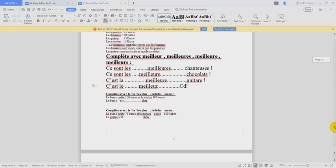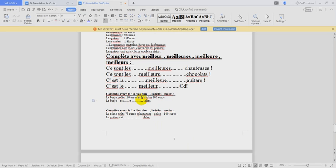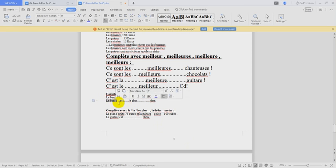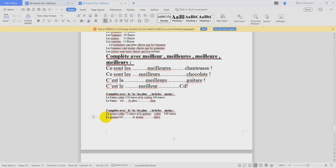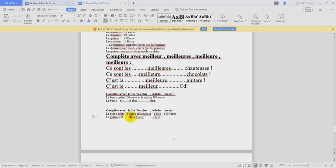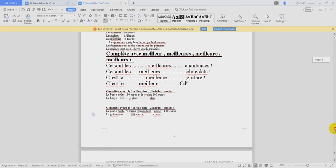Le banjo coûte 150 euros et le violon 100 euros. Le banjo est le plus cher. LE. LE. CHER. We choose le plus cher because le banjo is masculin. Complète avec la ou le plus cher. OK. Le piano coûte 75 euros. Et la guitare coûte 100 euros. La guitare est la moins chère. Because we have la. So we choose la moins chère.